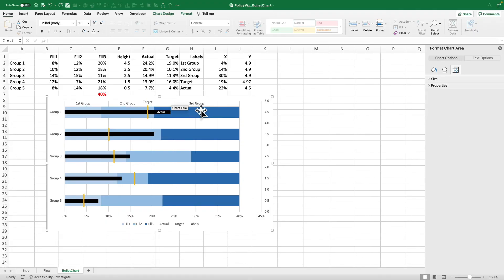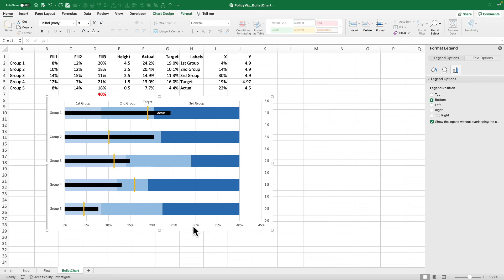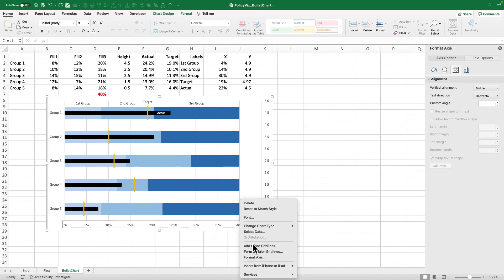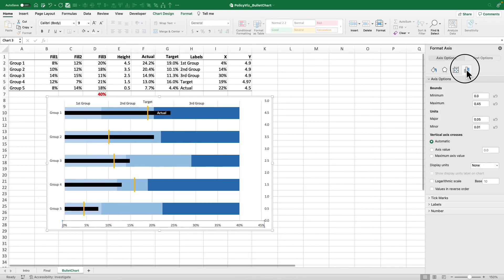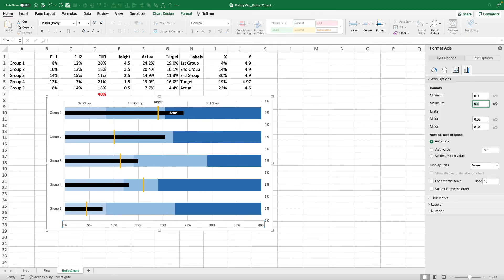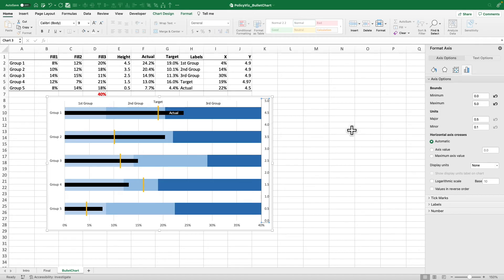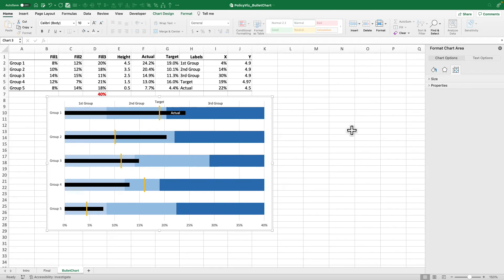I'm not going to use a title for this chart. I don't need a legend for this chart. I'm going to change my axis labels here. Change this to 40 percent. Use that. I don't need my vertical axis. Delete that. And my friends, we have a lovely, lovely bullet chart in Excel.